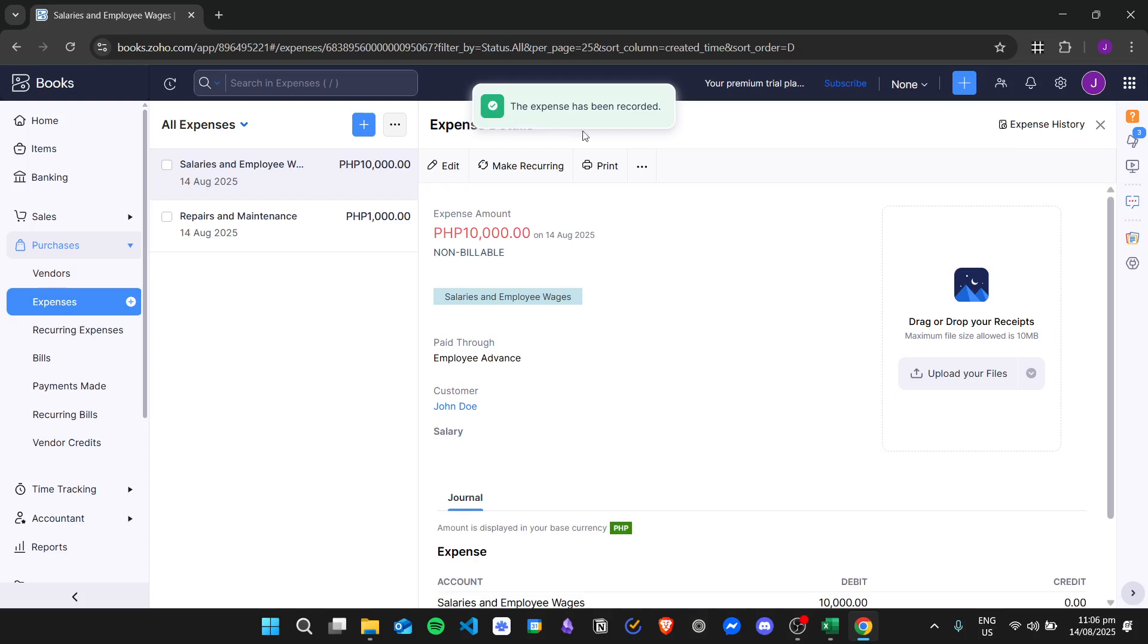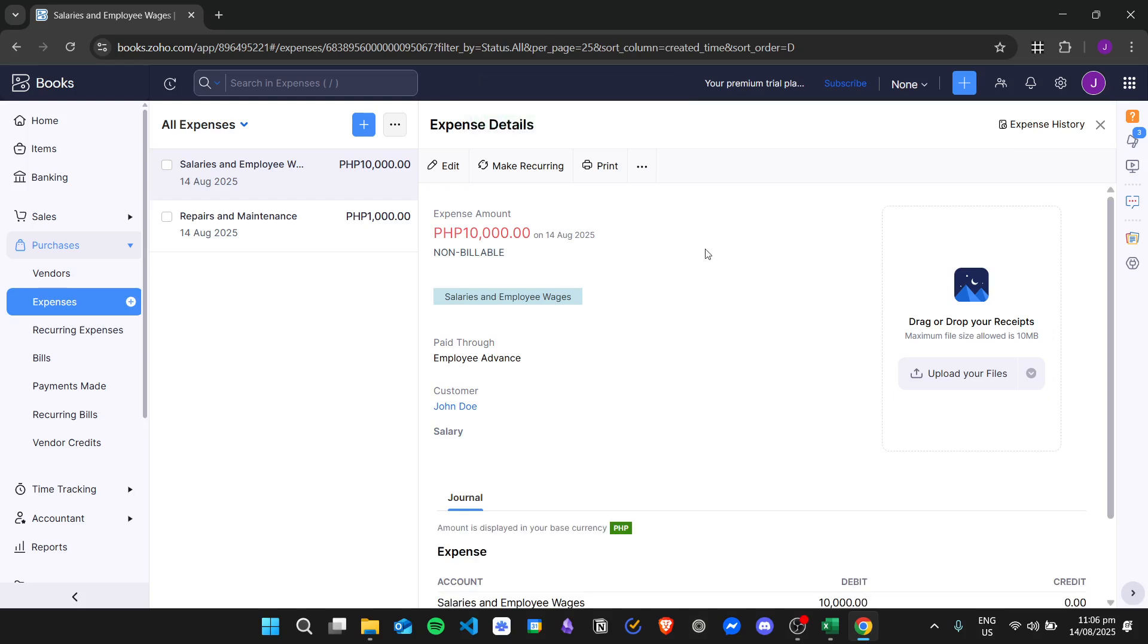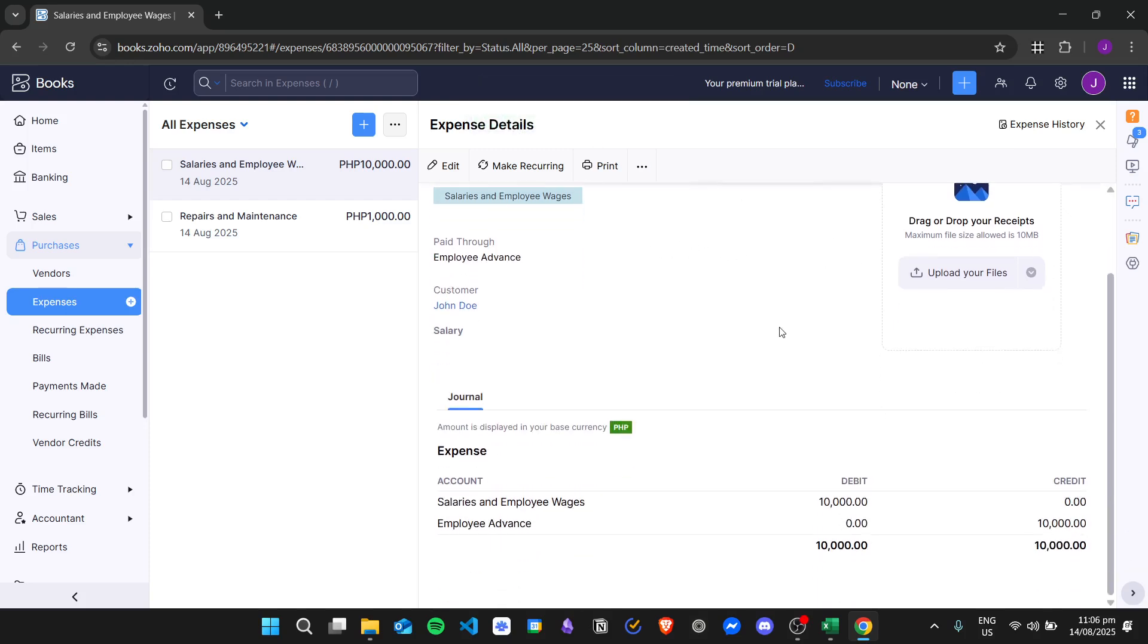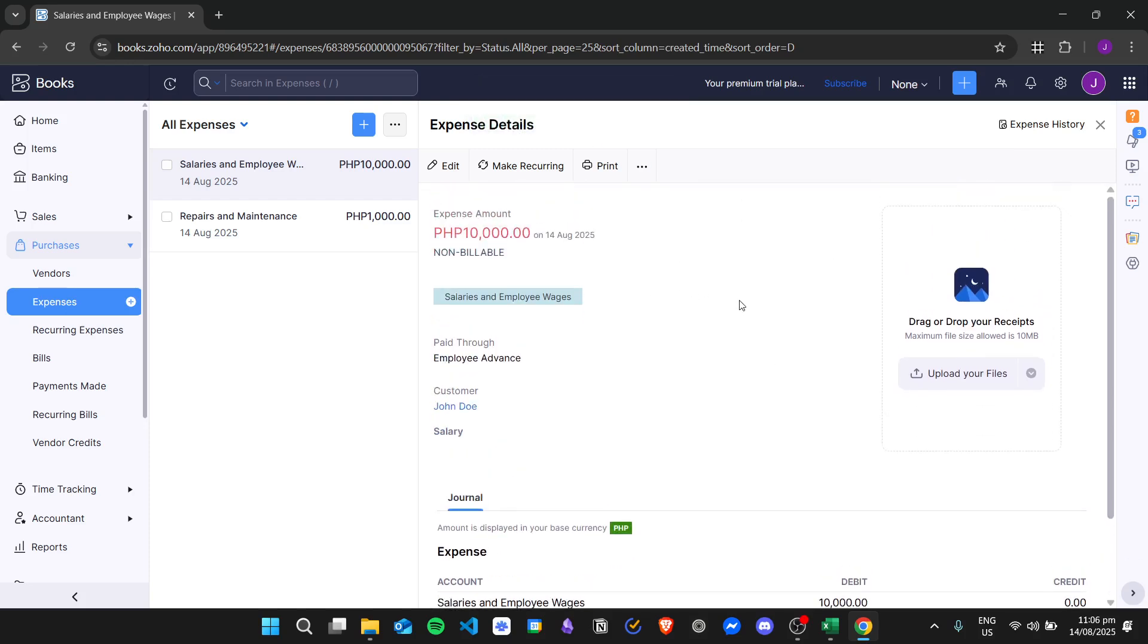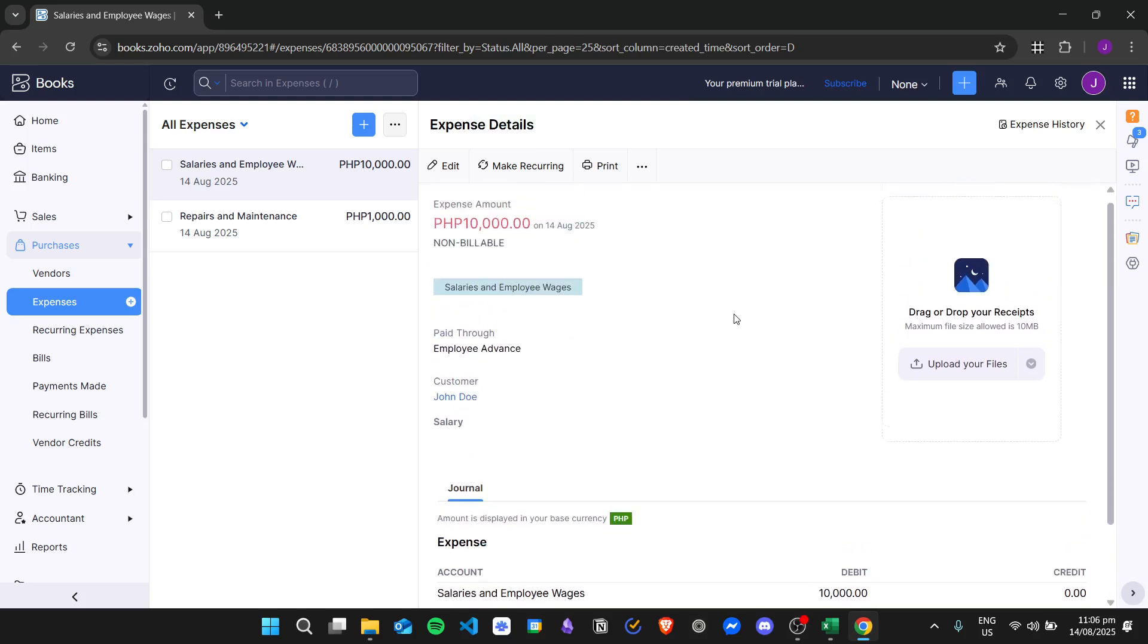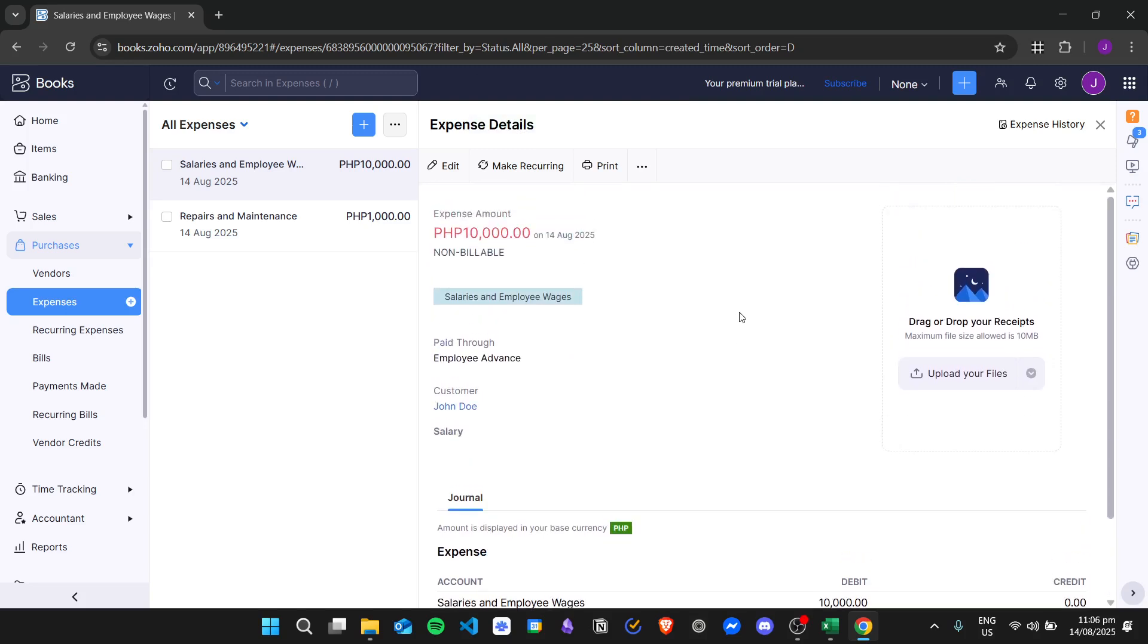And then the expense has been recorded. So that is how we add a salary in Zoho Books. I hope you learned how to do it, and thank you for watching.